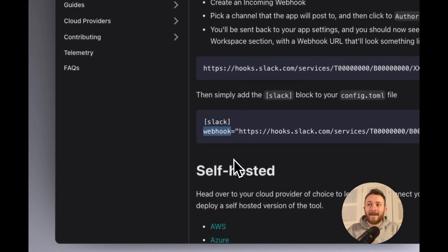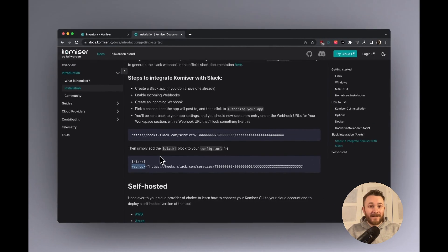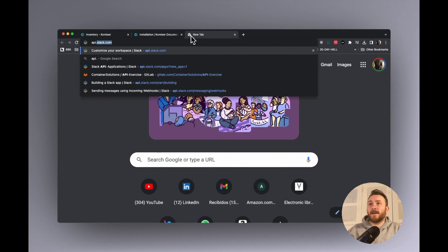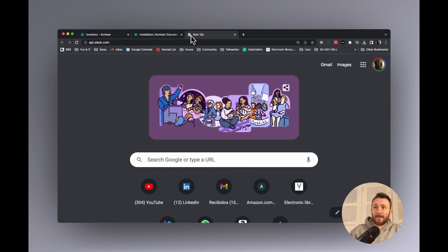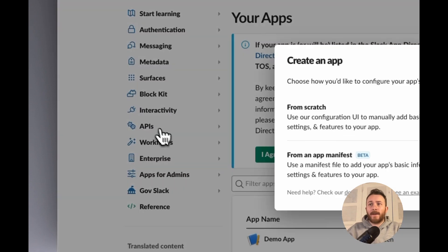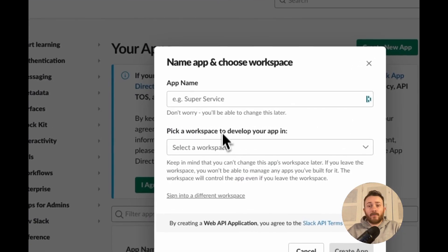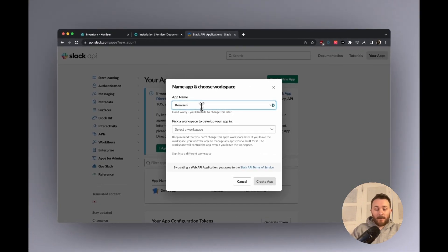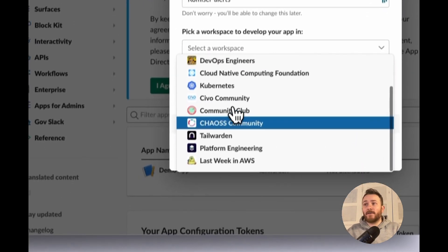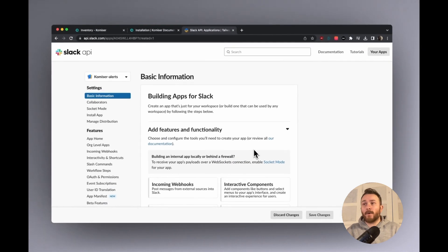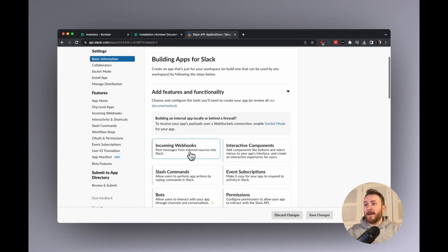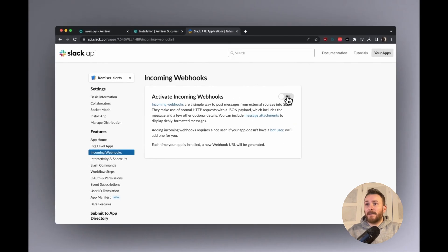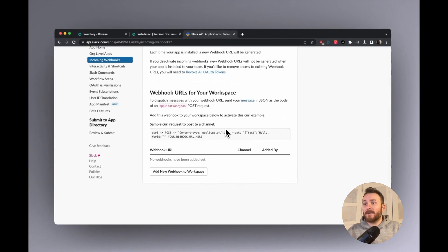So right above that, just add Slack and then the webhook itself. So the way that you would create the Slack app is at api.slack.com. And go ahead and create an app. You're going to create from scratch. And you would give it a name like Komiser alerts. And you'll pick a workspace. So I'm just going to pick the Tailwarden workspace. This is where I want to create the app. And as it says in the documentation, let's go ahead and enable incoming webhooks.